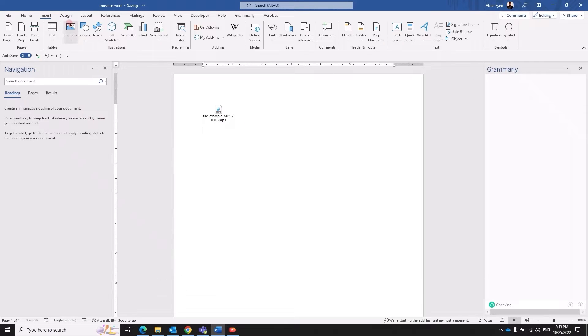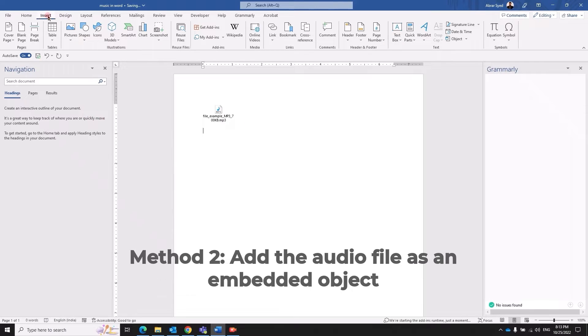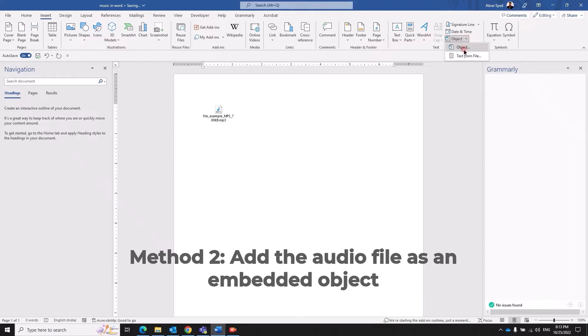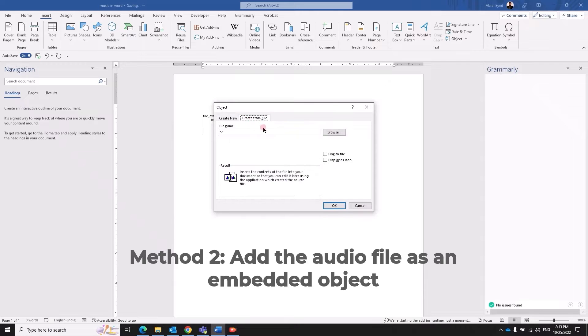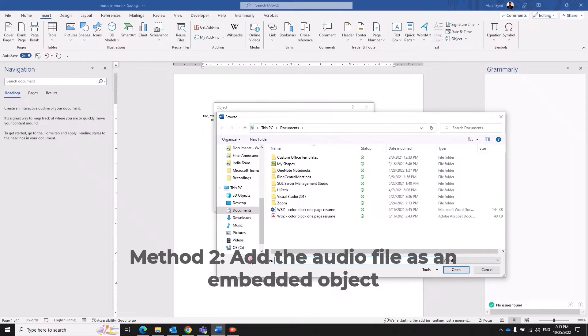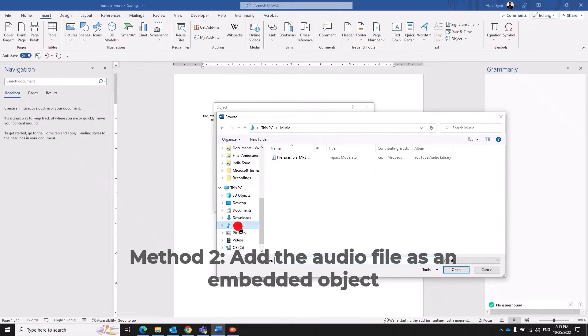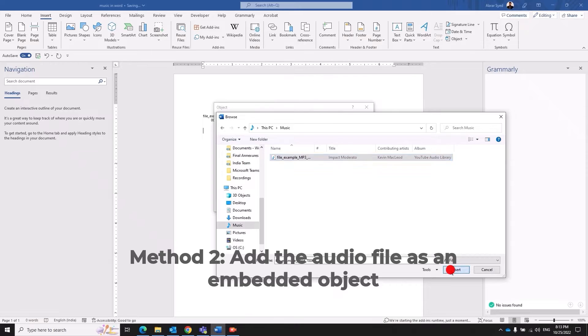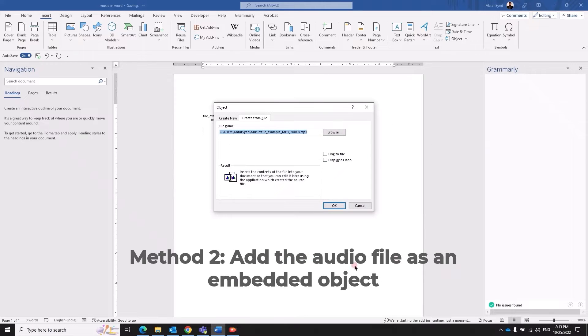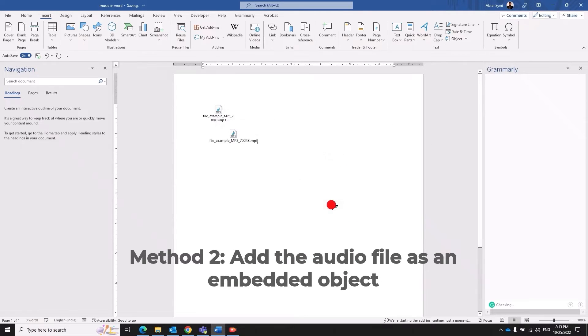Second option is to select insert menu, click the object drop-down, select object, select create from file and then browse for your audio file and insert. Click ok.